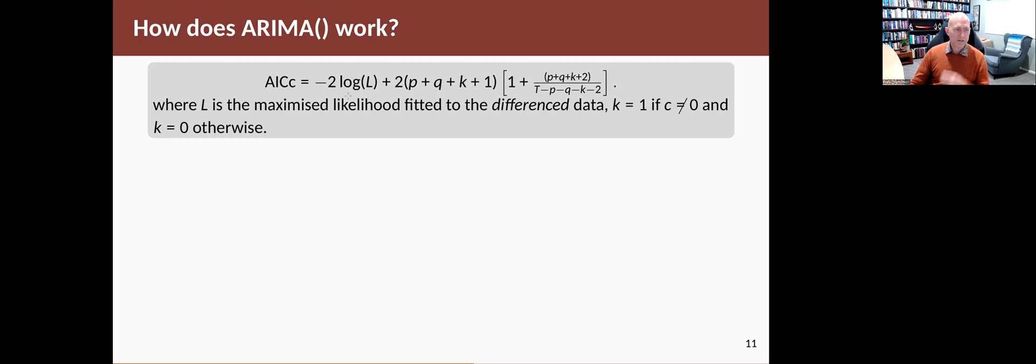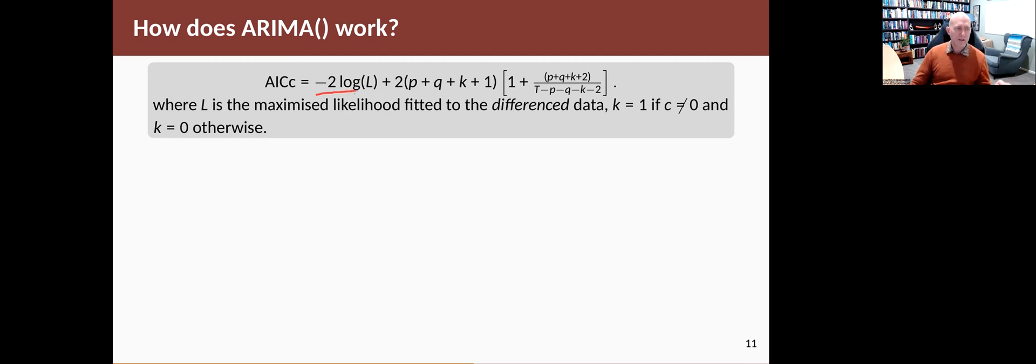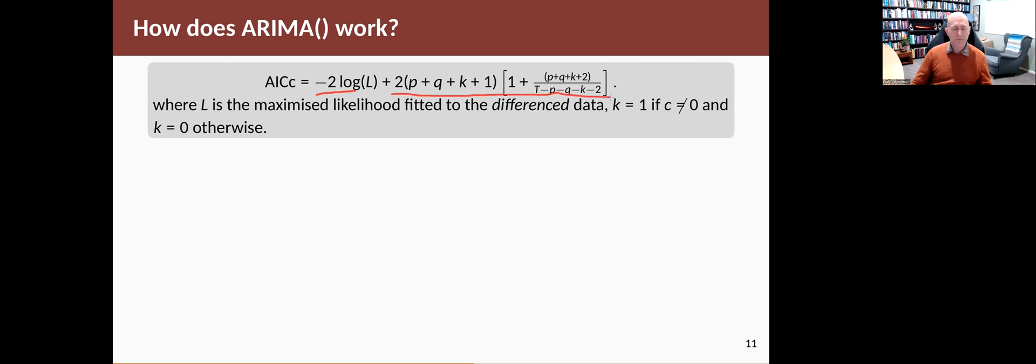The likelihood tends to get bigger when you've got a complicated model. So because it's minus twice the log likelihood, you get a balance between overfitting. If you overfit, then this term gets really small negative, gets negative values, but this term here will grow and they balance each other out.